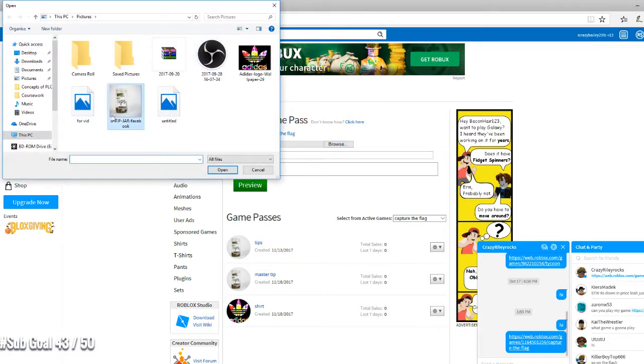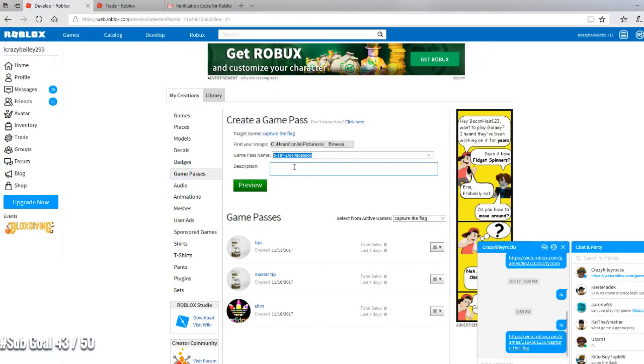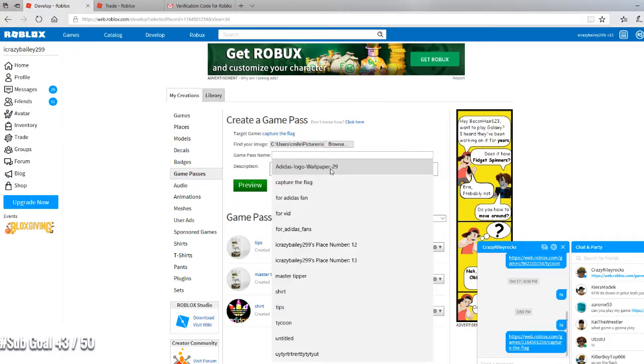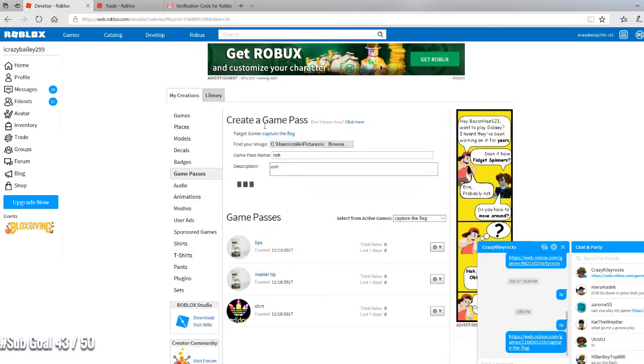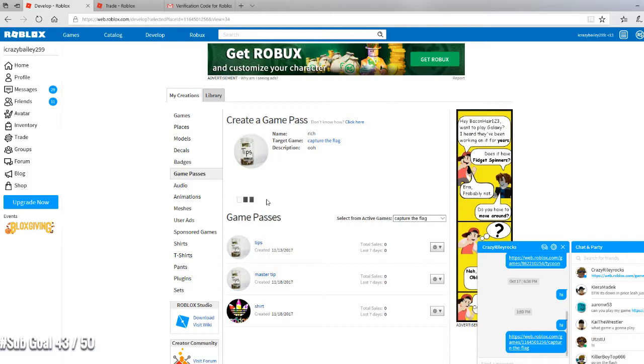So let's go to here. Preview, verify upload.